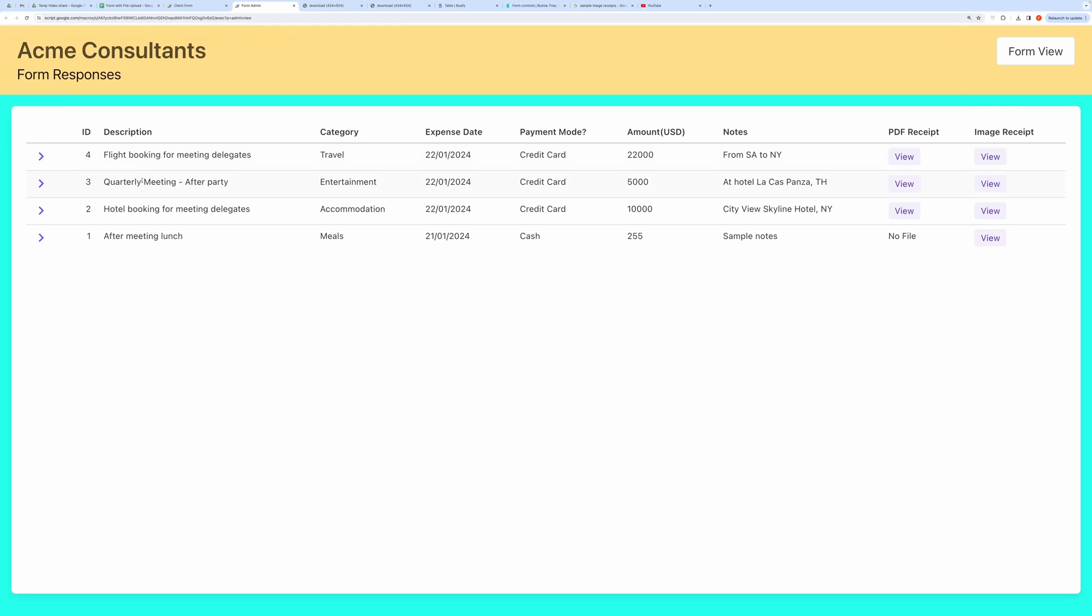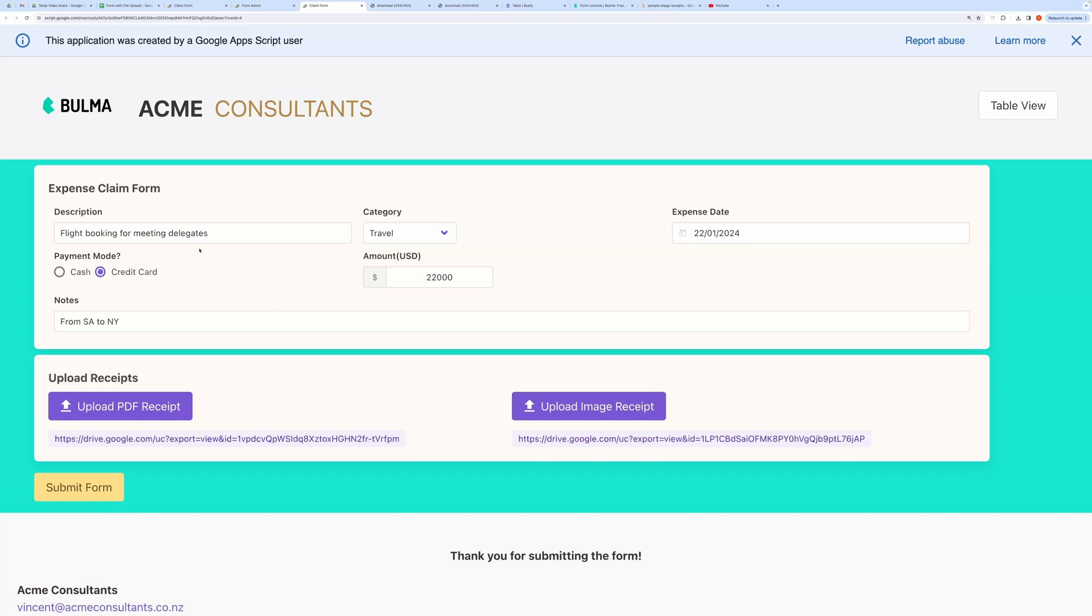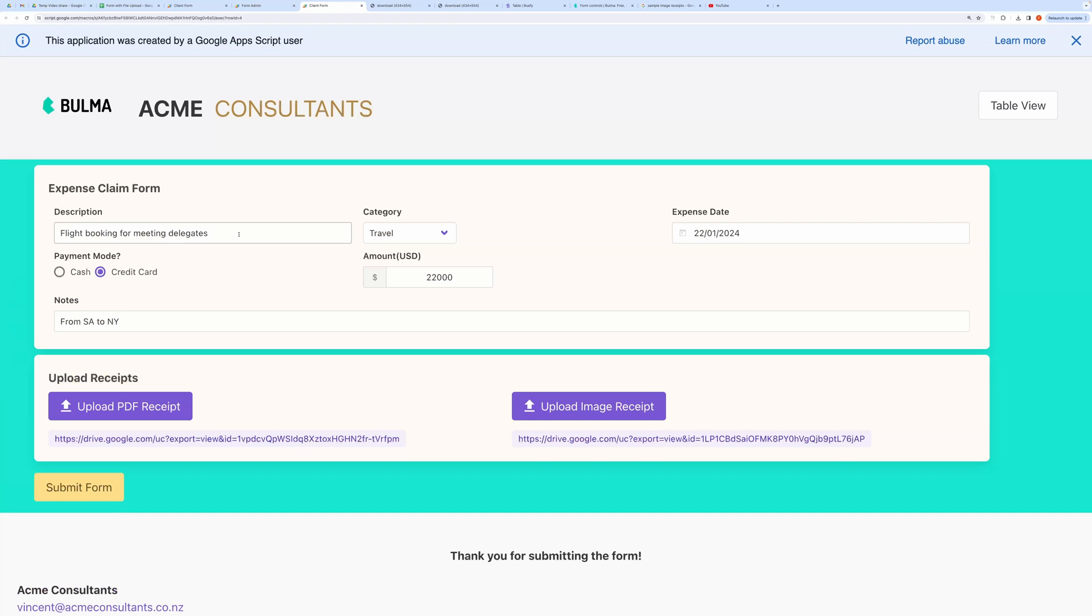If you click Edit, it will open the filled form in a separate tab. There you can edit and submit the changes. Let me show you that also.